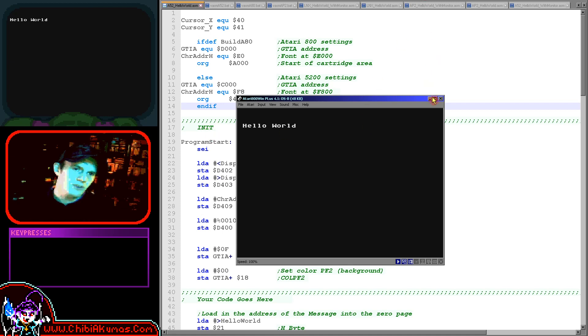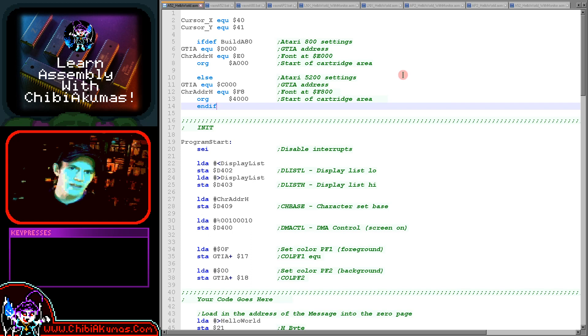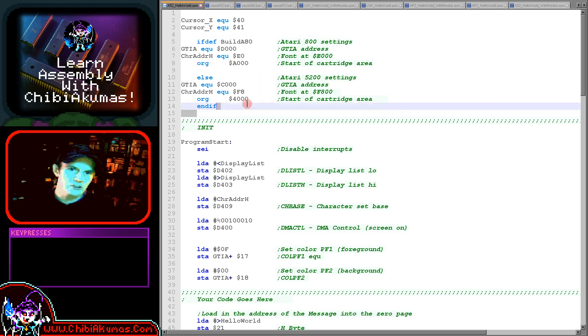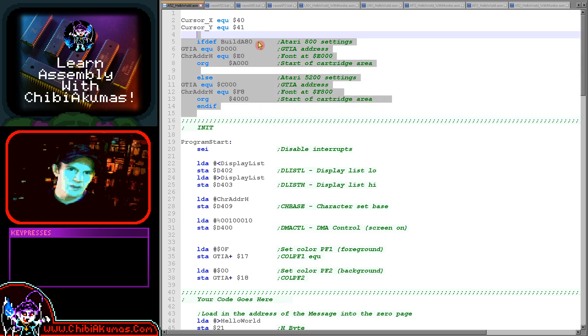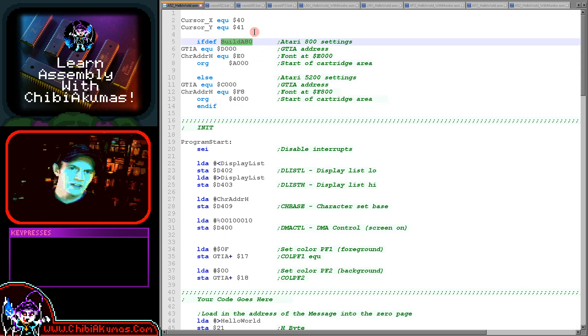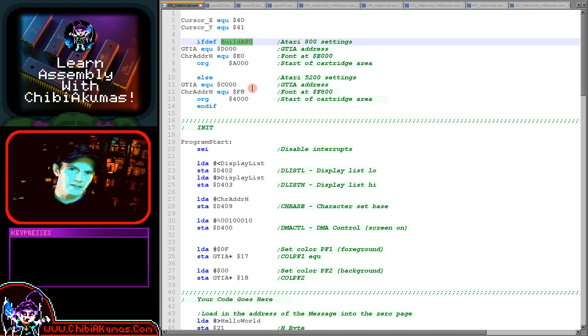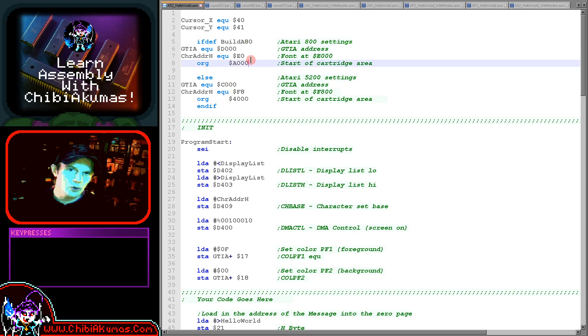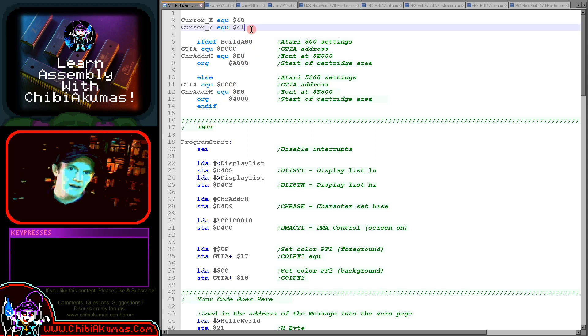Let's go over the code and see what we've had to do to get that to work. At the start of our cartridge here, you can immediately see we've got a conditional definition. I'm defining a symbol called build A80 on the Atari 800, and on the 5200 I've not got that defined. We're defining a few symbols that are going to change accordingly.